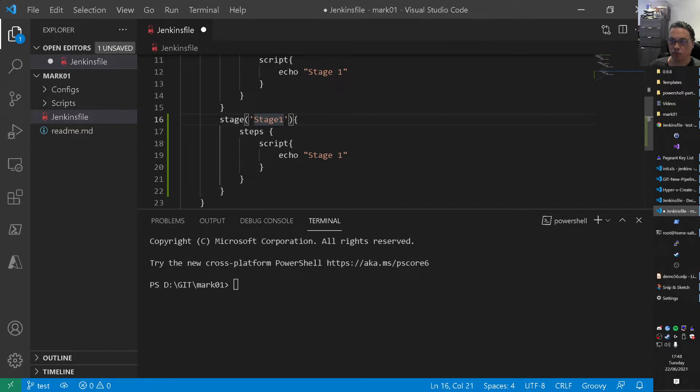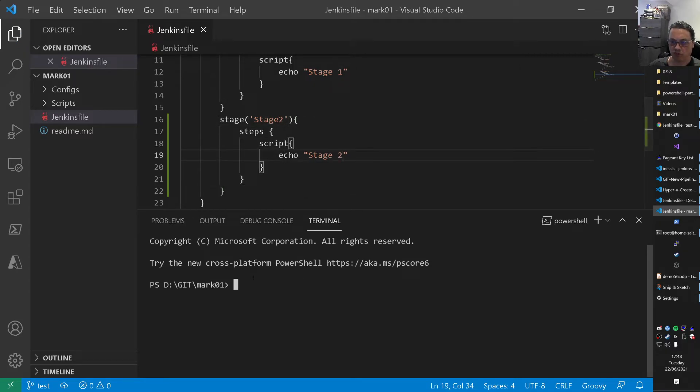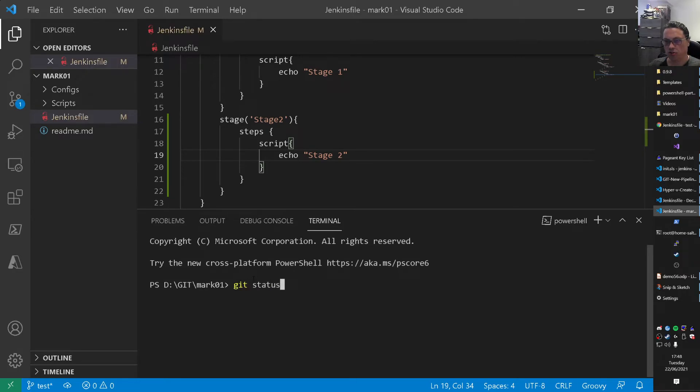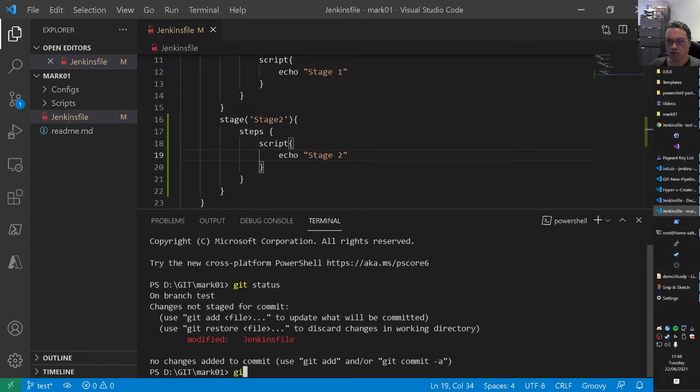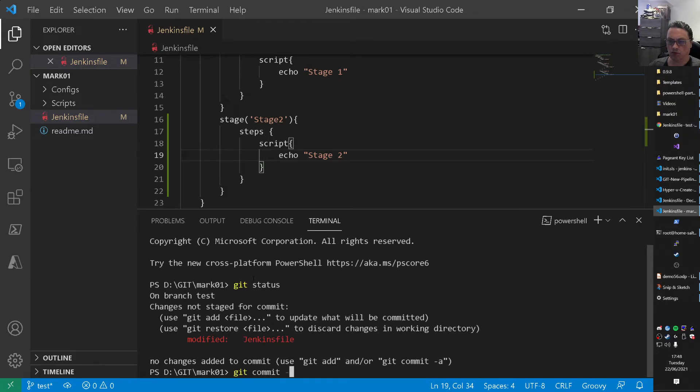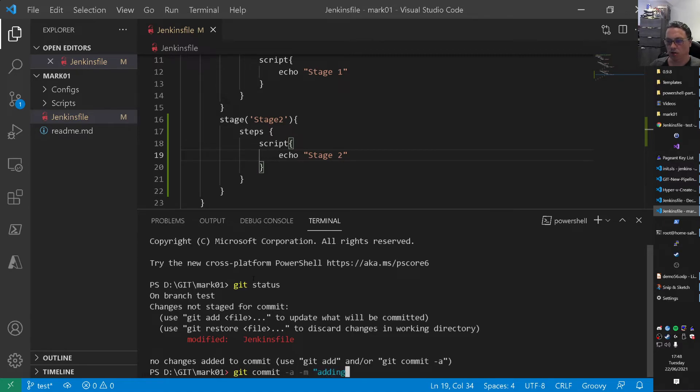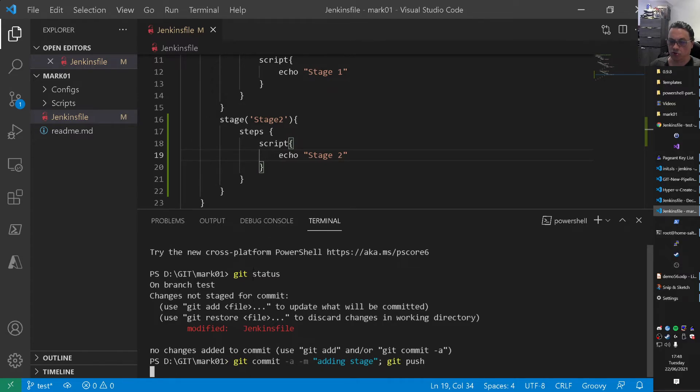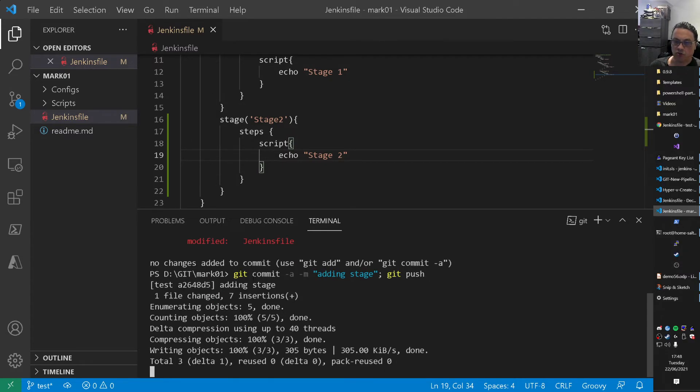So imagine we want to add the stage right. I don't want to do that in the GitLab UI. I always work with Visual Studio. So I add the stage 2. Stage 2. Stage 2. Nothing exciting here. So we can do a git status now. Status. And you can do a git commit. Minus a minus m. My keyboard is not willing to work with me. Adding stage. Git push. Just see what happens.